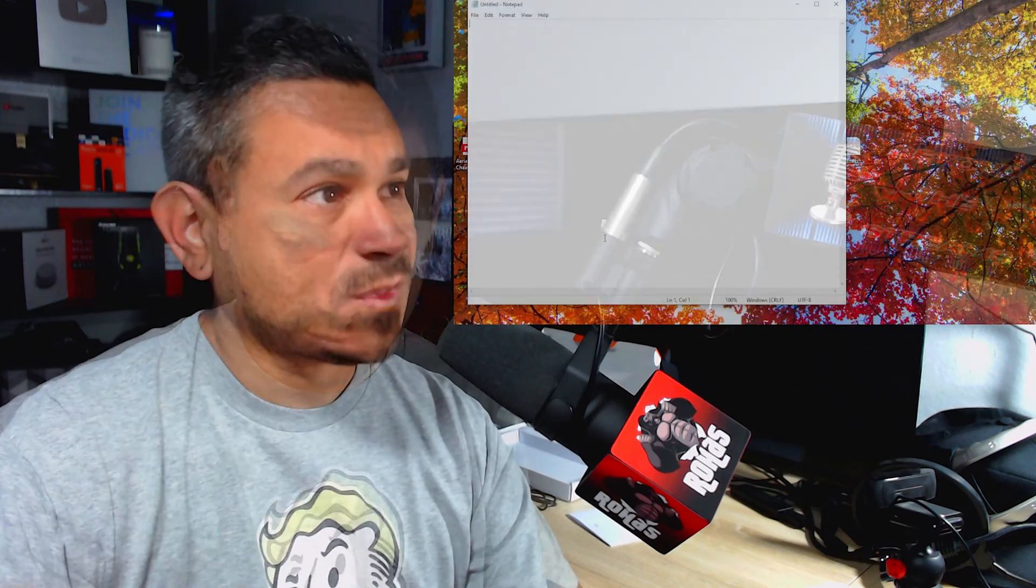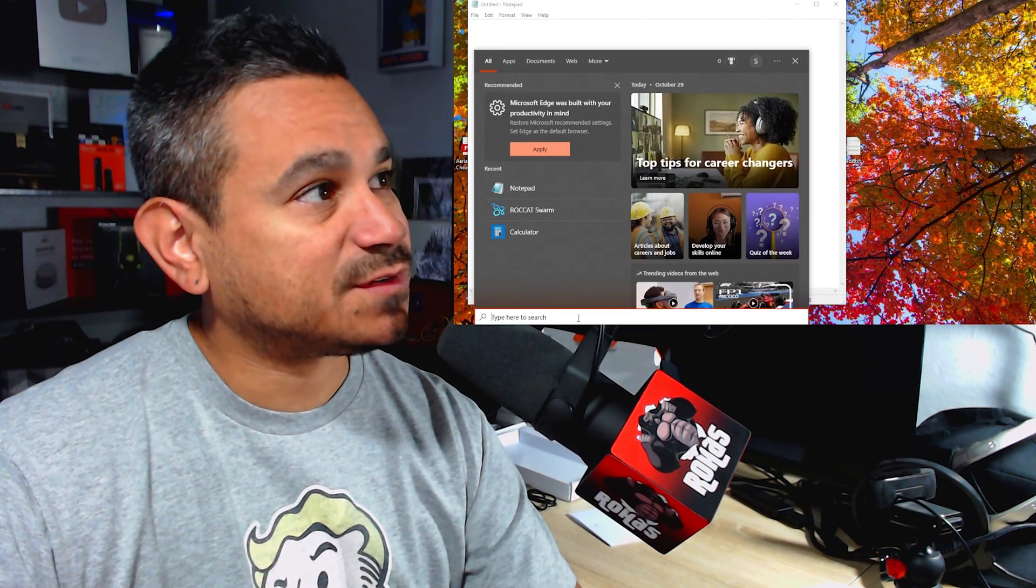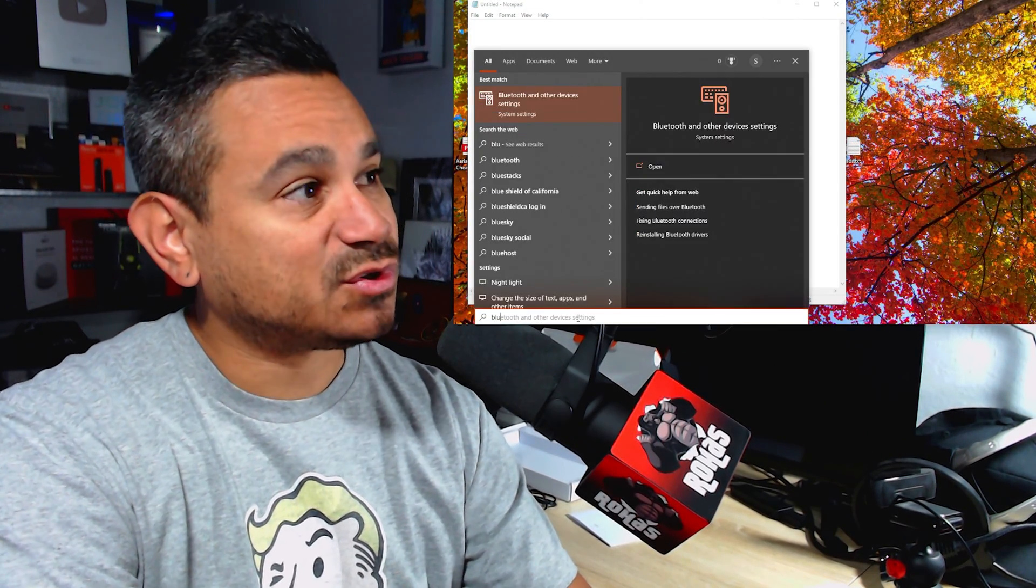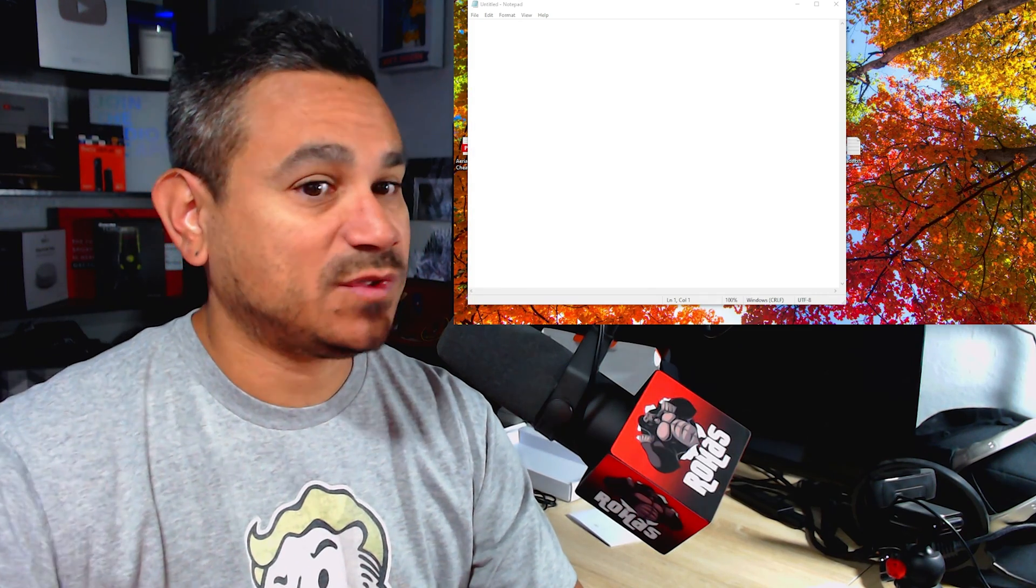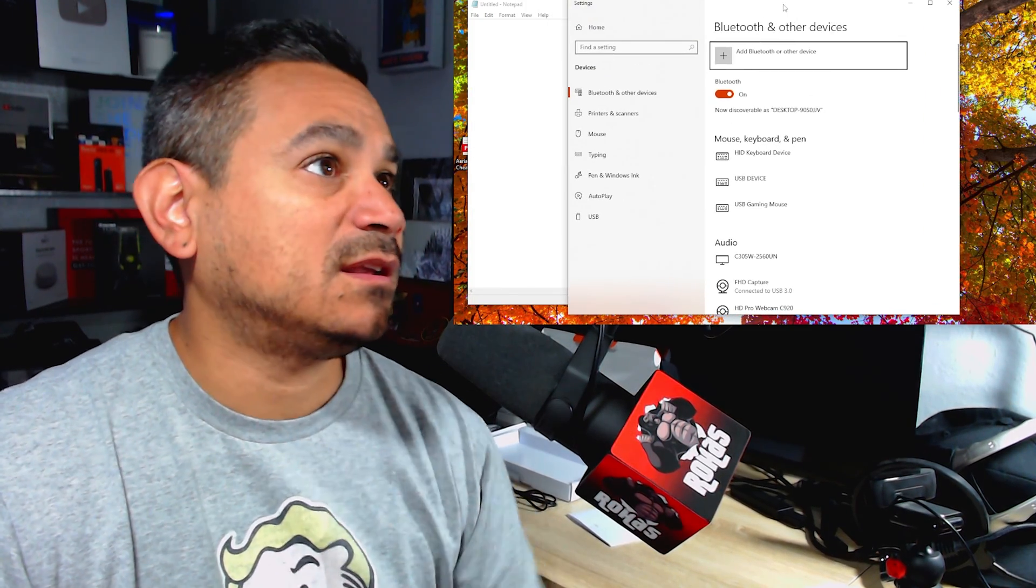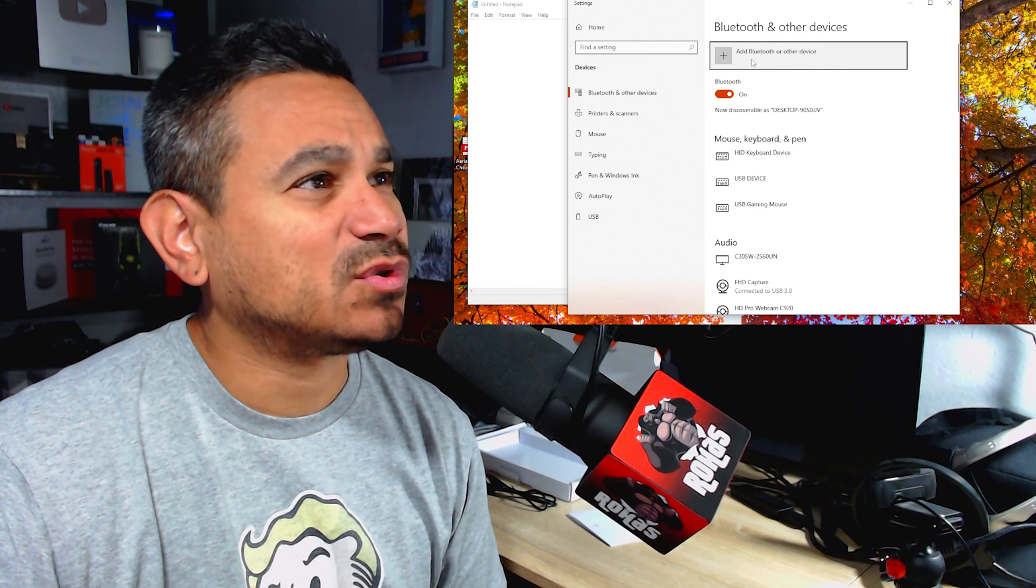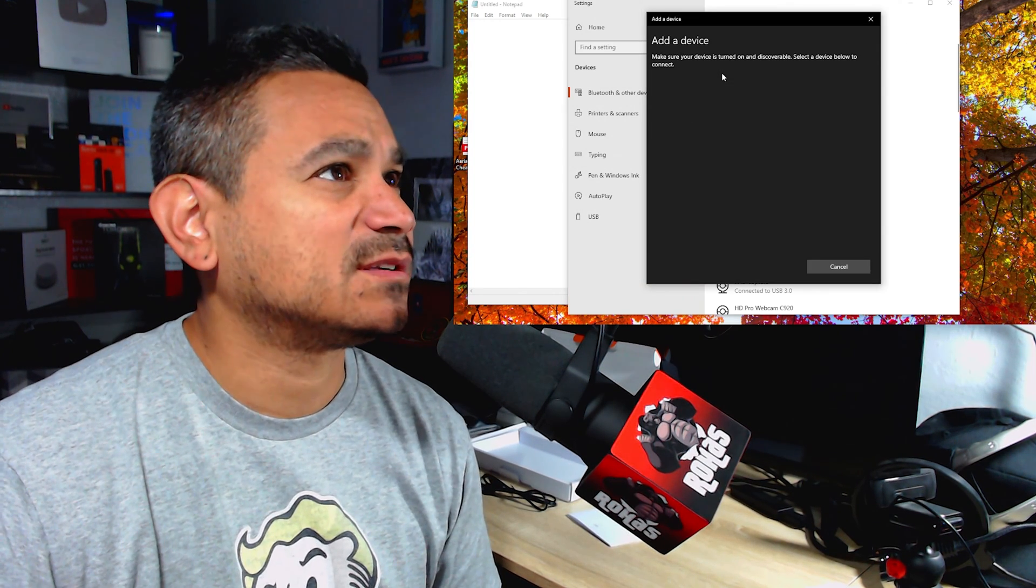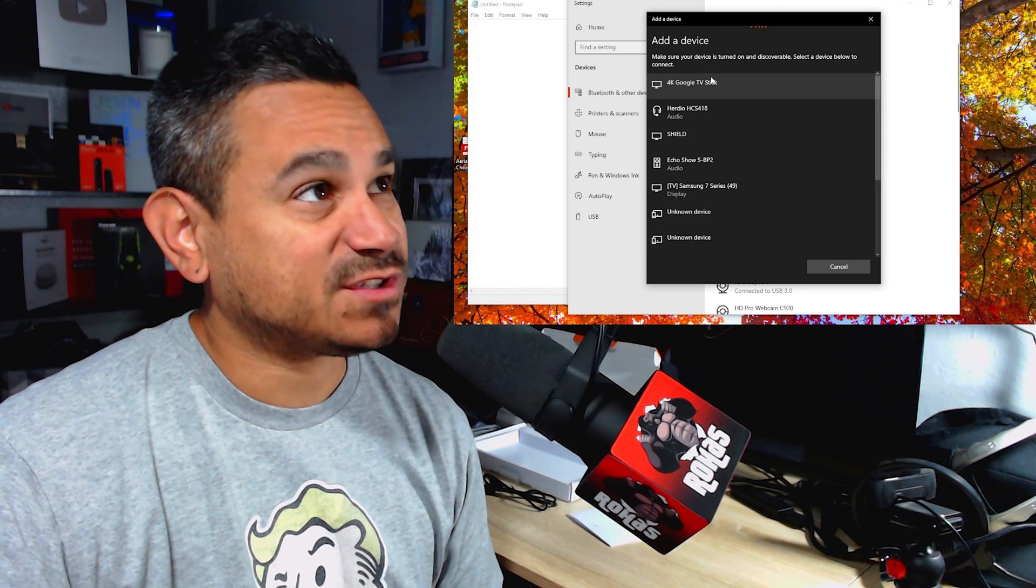Here we go. We're going to go ahead and search for Bluetooth. Bluetooth and other devices. It says add Bluetooth or other devices, so I'm going to go ahead and do this. Bluetooth. It's going to be searching for whatever Bluetooth that there is out there.